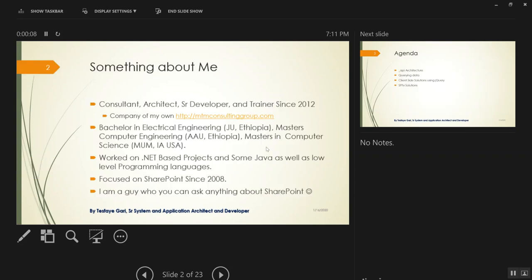My name is Spike Rory. I'm a consultant architect, senior SharePoint developer, and architect trainer since 2012. I have my own company, MITM Consulting Group — I do trainings and help people on their projects. I have a bachelor's in electrical engineering and two master's degrees in computer engineering and computer science. I worked on .NET-based projects before getting introduced to SharePoint. I've focused on SharePoint since 2008, and also Office 365 since it came out.